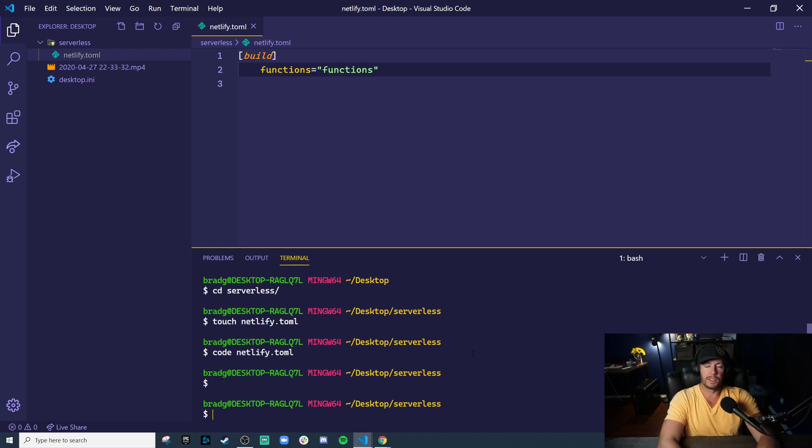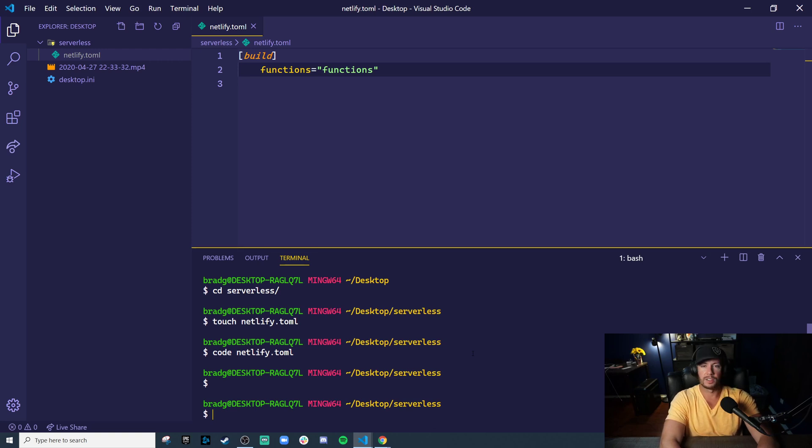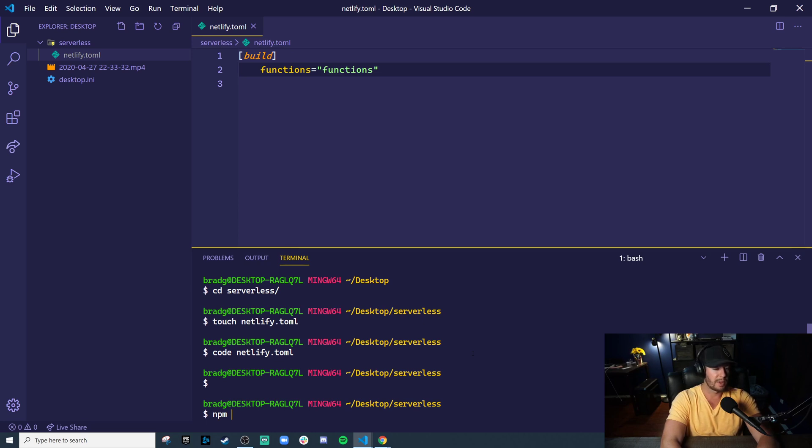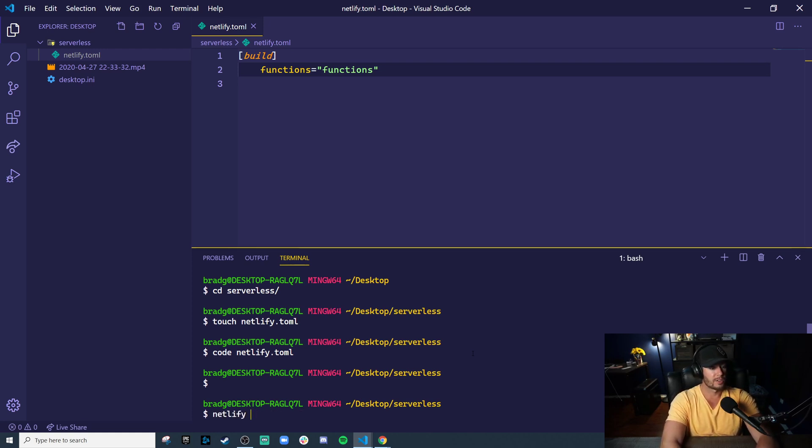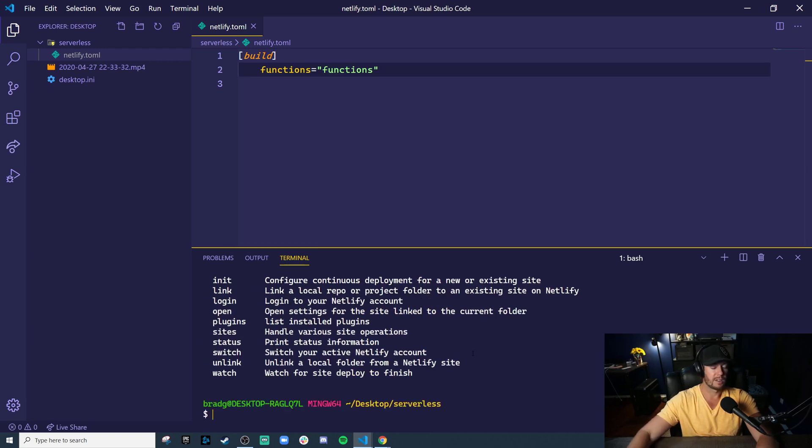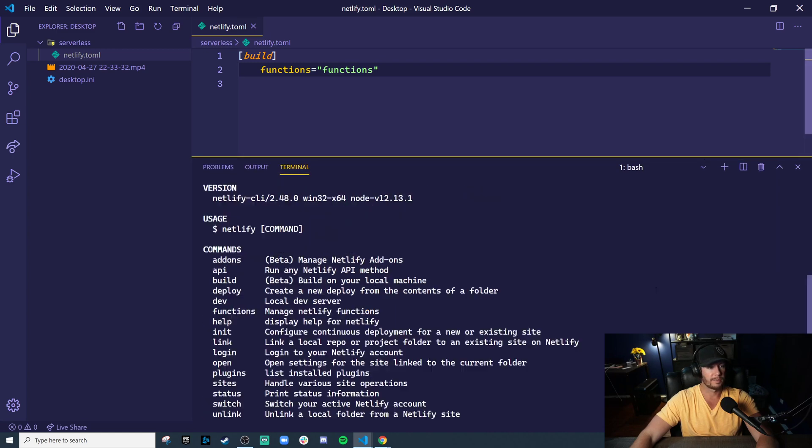Now, in order to get this CLI installed, you should globally install the Netlify CLI. So this would be installable via npm. So npm i-g for global Netlify CLI. I already have this installed, so I can run Netlify help, and you'll be able to see all the different commands that this CLI has to offer.